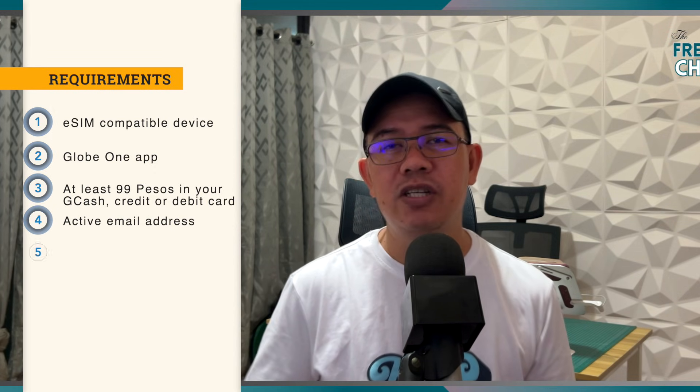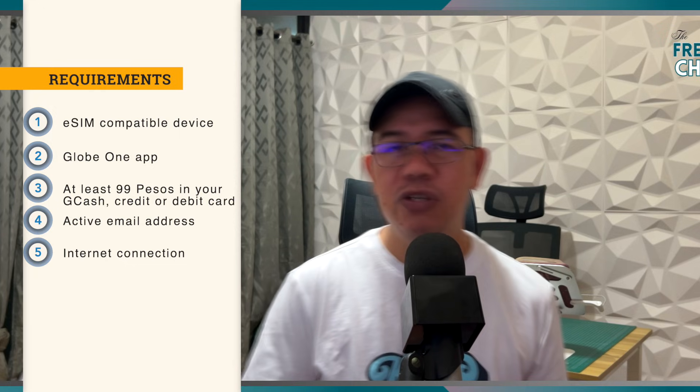Make sure that you have an active email address. And finally, of course, you need to have an internet connection since the activation will be done via the internet.